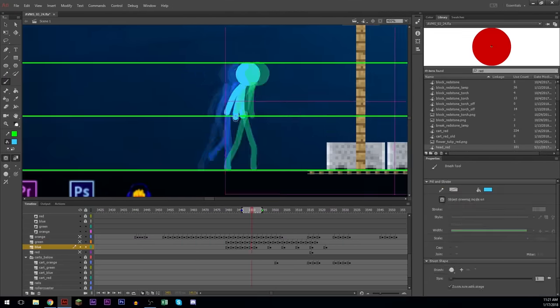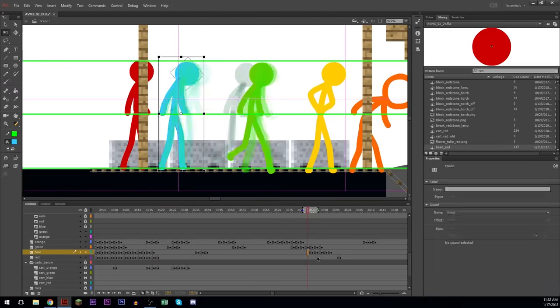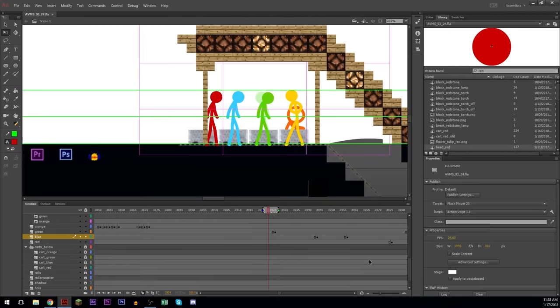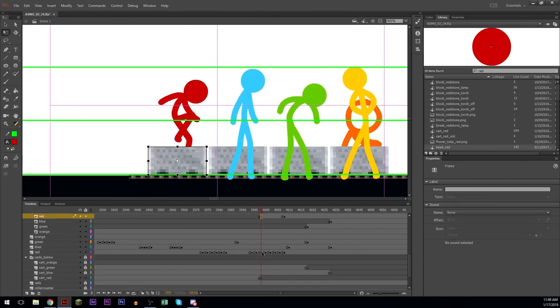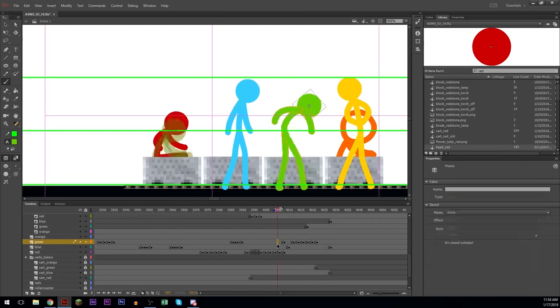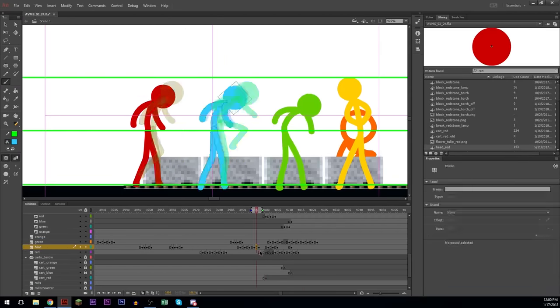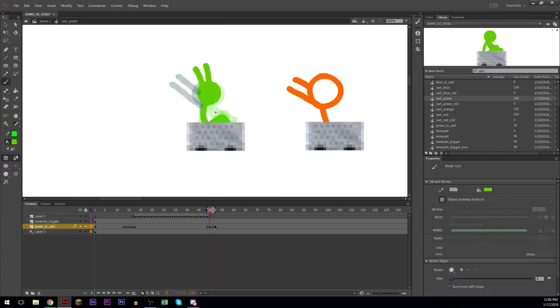This part was a little tricky, getting them to go into the carts because they have to go in front of the cart and then behind the cart. And there's four of them. So it's playing with layers there.